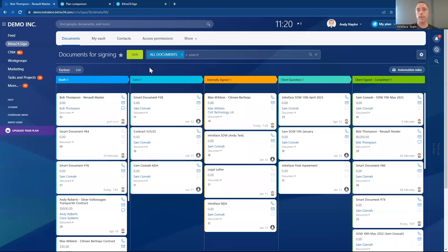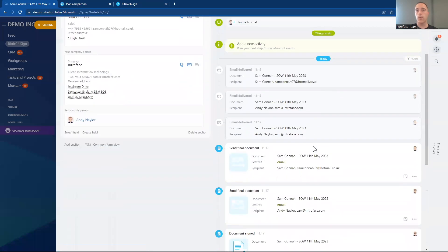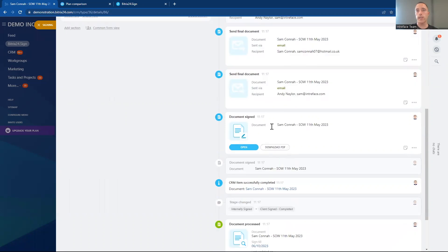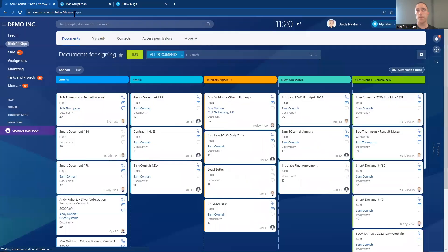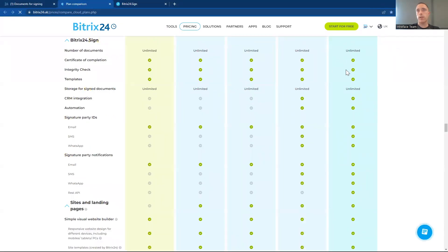So that's how we can use the Sign module in Bittrex 24 to upload documents for electronic signature — we can progress through customizable stages, use automation rules to automatically update what stage the document is at, and we have the entire history of the signing process including when the document was viewed, signed, the stage updated, and when email communications were sent. Looking at the plan comparison, all plans include the signing feature, but if you want automation, CRM integration, and the ability to send via SMS or WhatsApp instead of email, you need to have at least the professional cloud license.